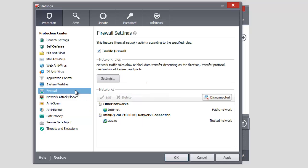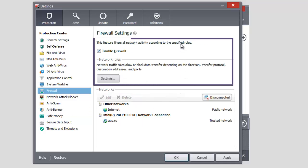The Firewall component ensures secure work in local networks and the Internet. You can block access to the Internet for an application. You need to create a rule for the application in the Firewall section.